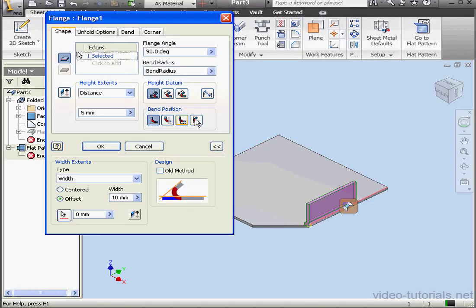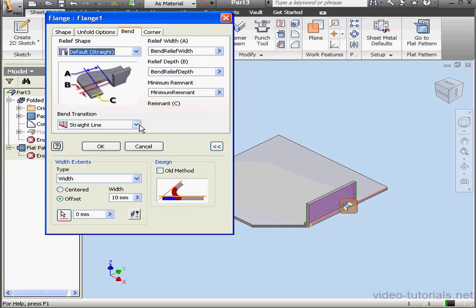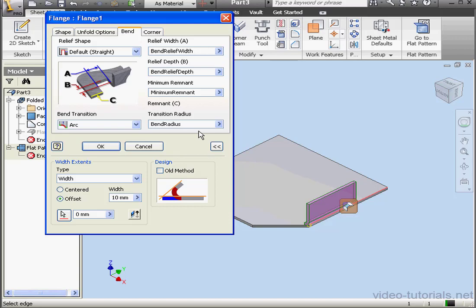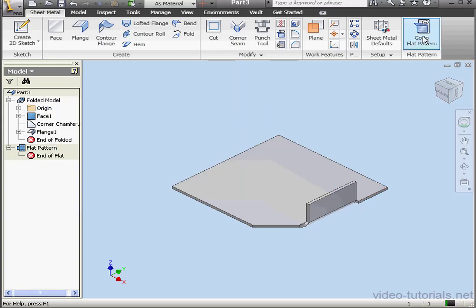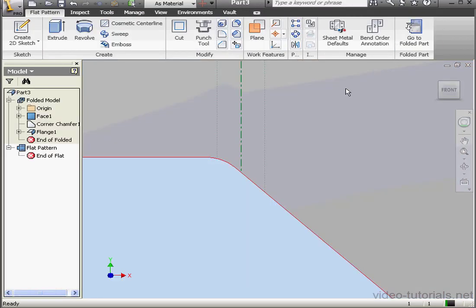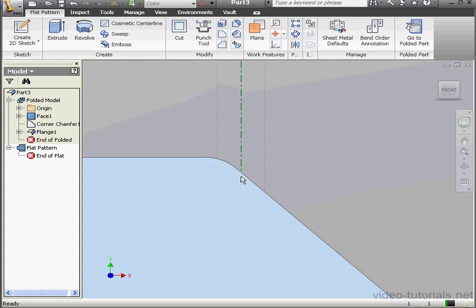Let's try the next bend transition type. Bend tab. Arc. For demonstration purposes, let's multiply the bend radius by two. Click OK. And let's flatten our part. Here we've got an arc that's tangent to these lines. This line, and this line.